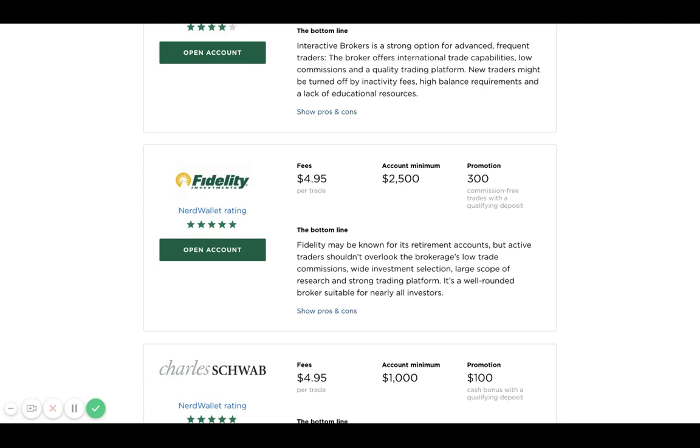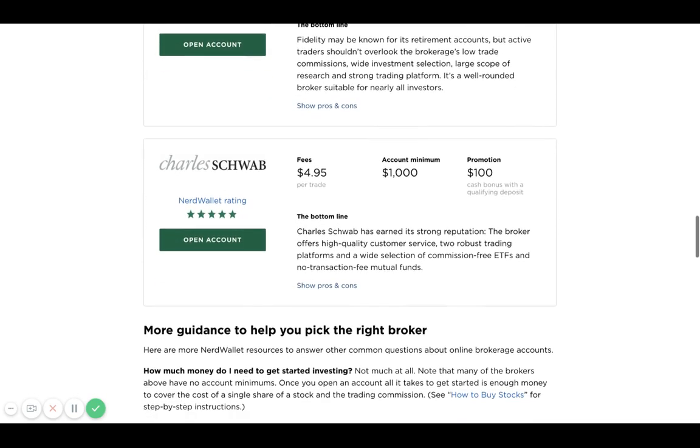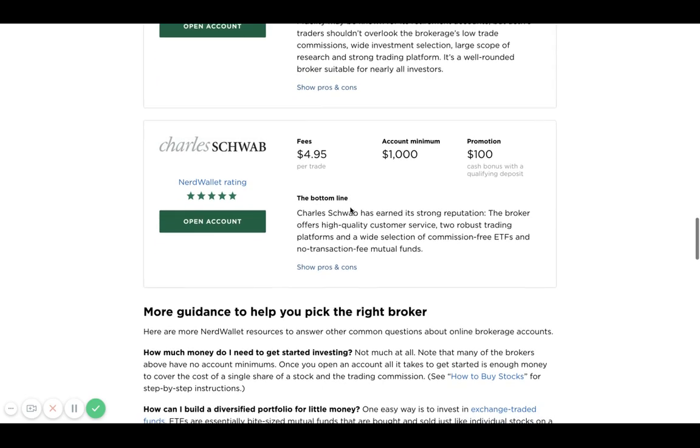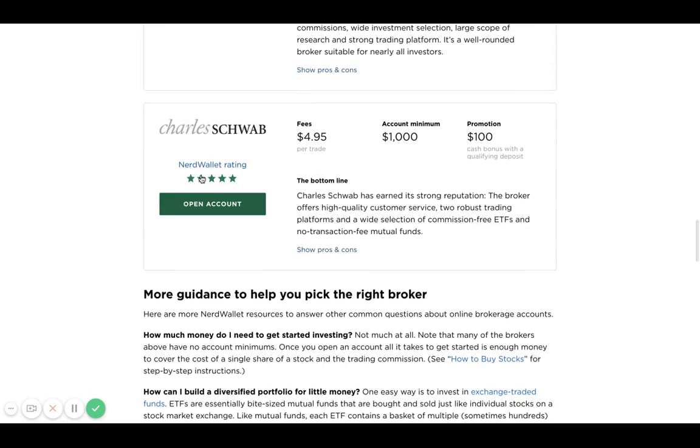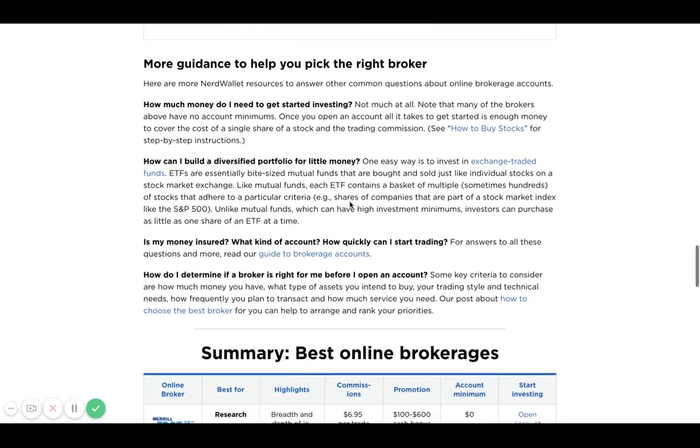Then you have Charles Schwab, which is another popular one. You can see here there's an account minimum of $1,000 and a transaction fee of $4.95. That's actually pretty good, and they have a five-star rating by NerdWallet.